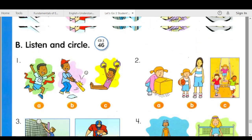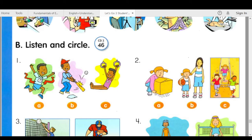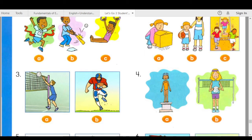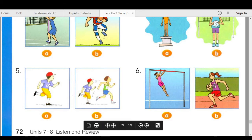Track 46B. Listen and circle. Number one: he was fast. Number two: was she short? Yes, she was. Number three: who is heavier? The football player is heavier. Number four: who is taller? The volleyball player is taller. Number five: is the runner faster? Yes, he is. Number six: who is lighter? Is the runner lighter? No, she isn't. The gymnast is lighter.